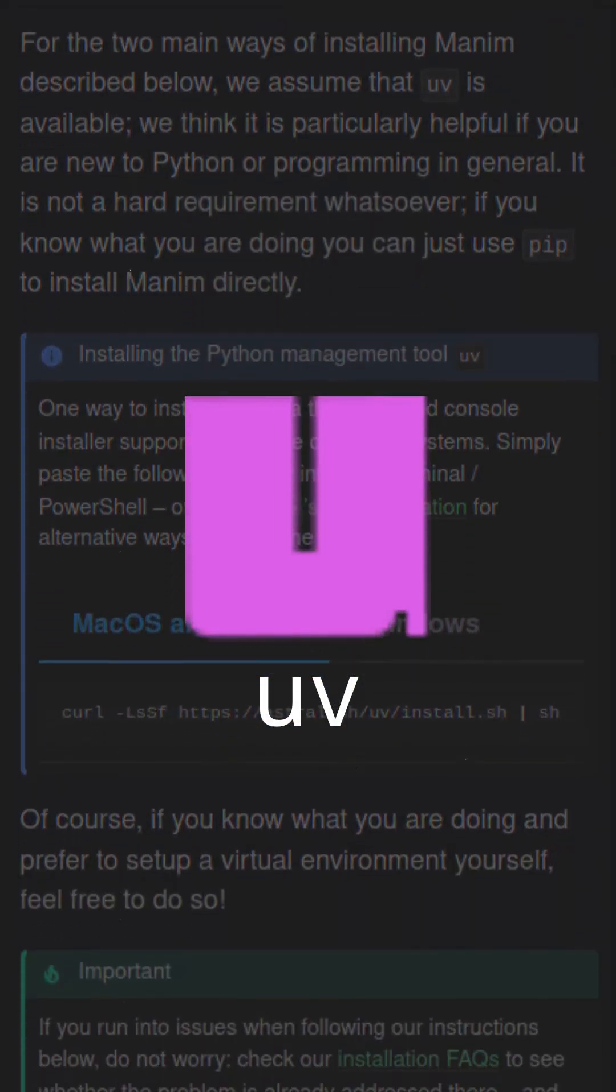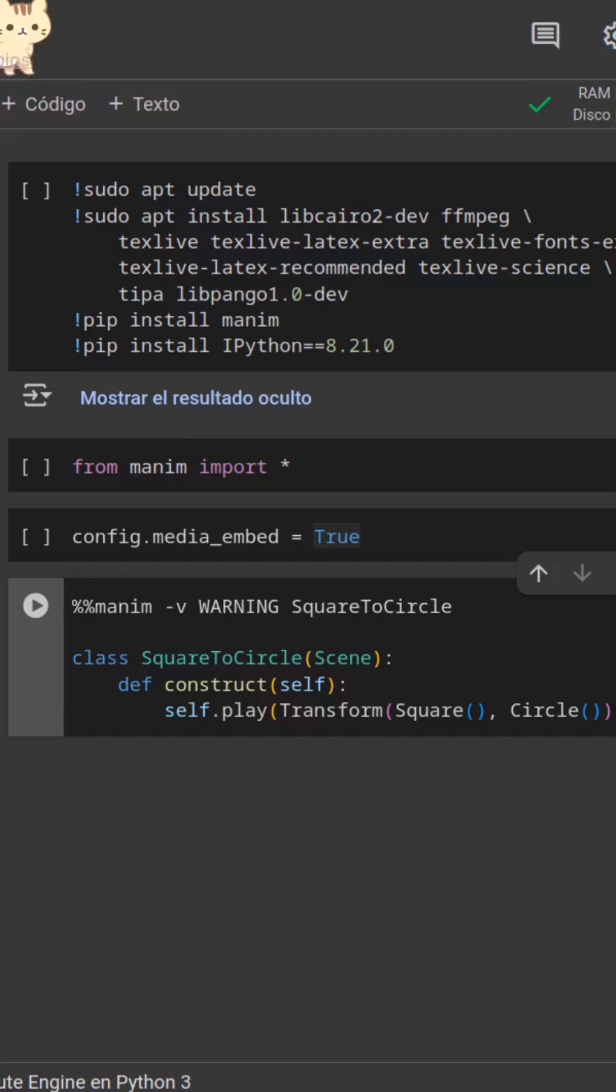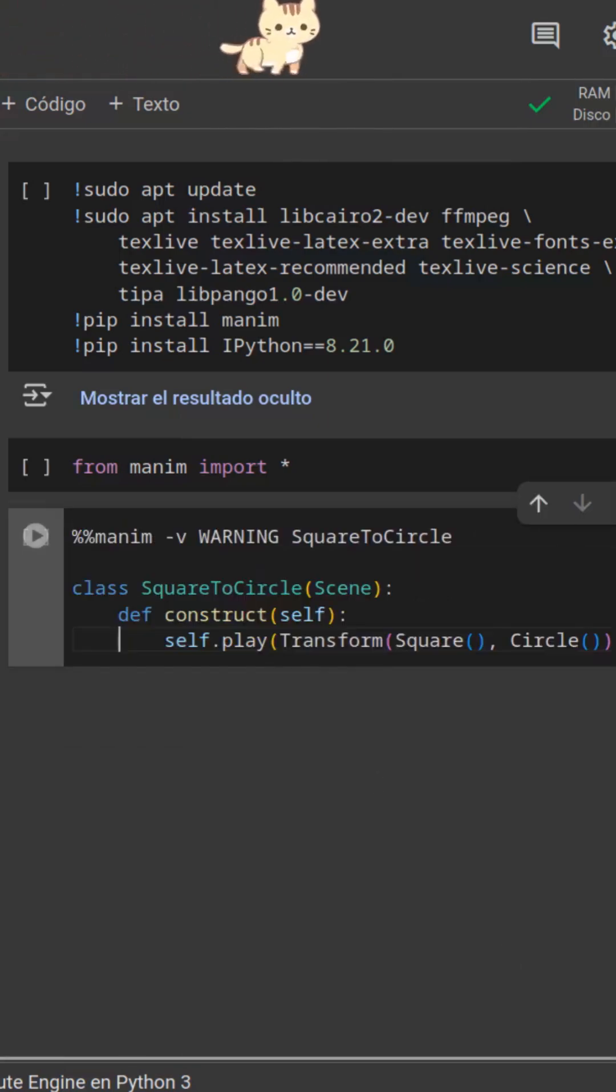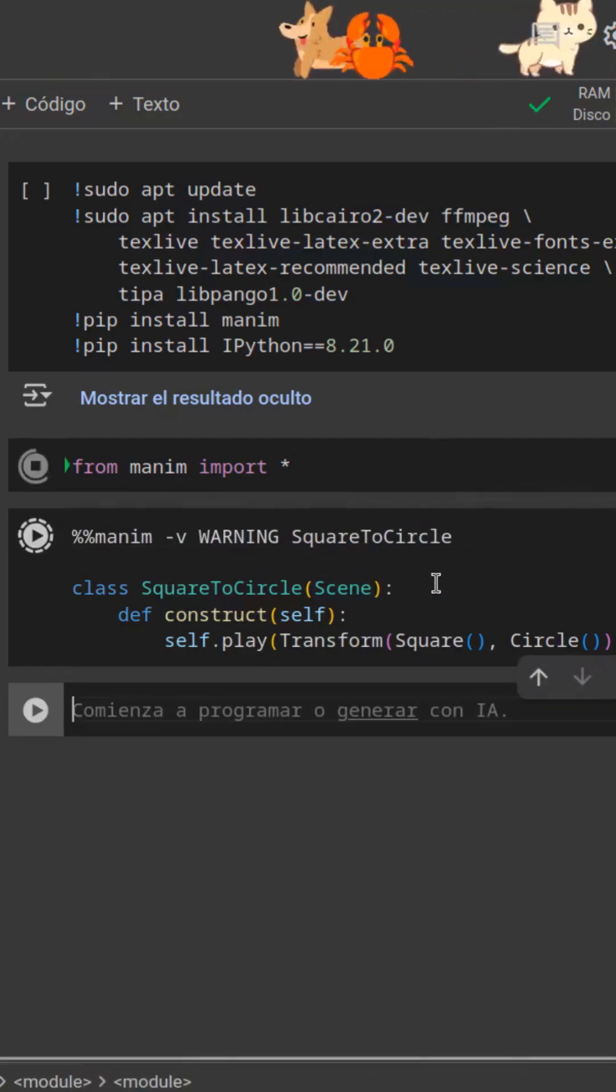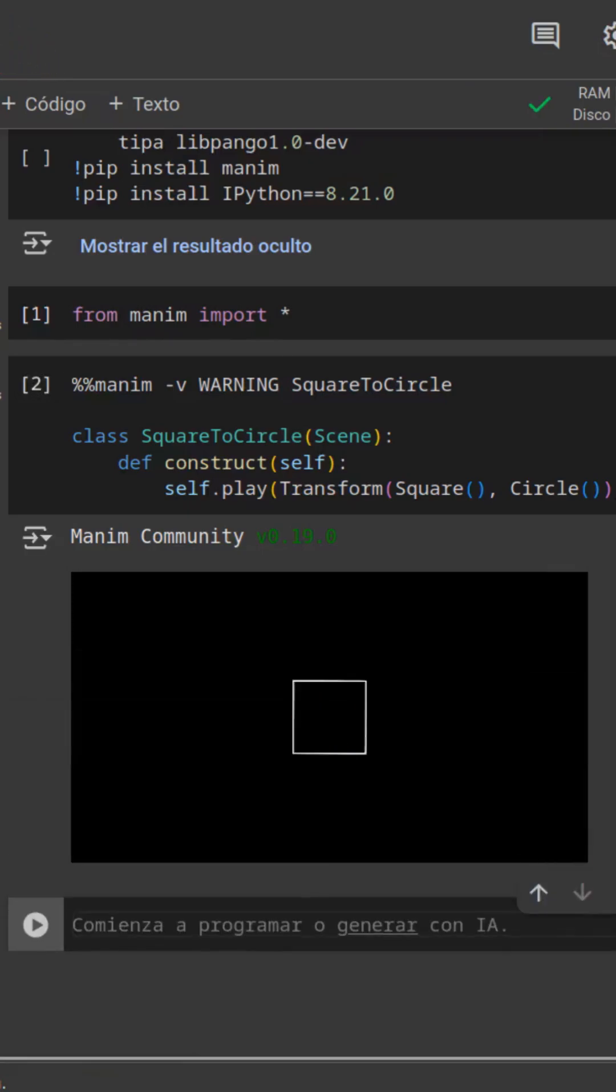On Google Colab, you no longer need to run config media embed equals true to display videos, because they're now embedded by default.